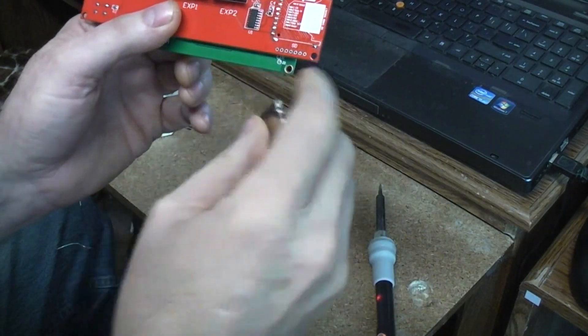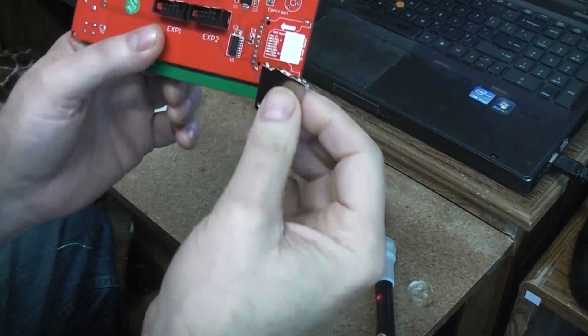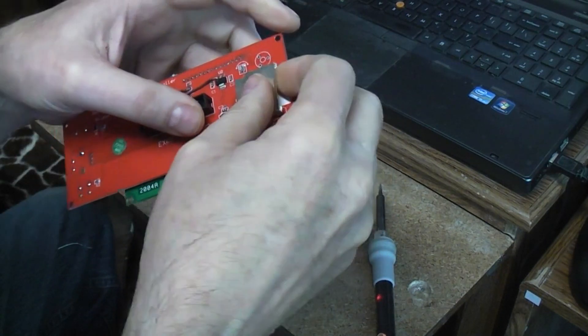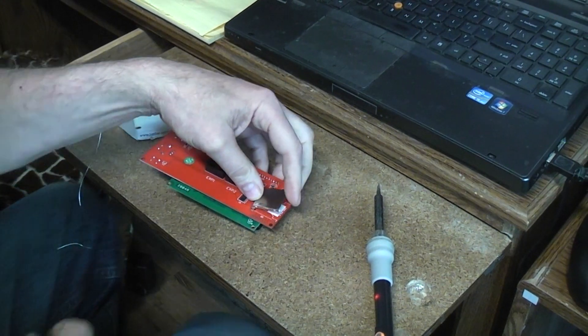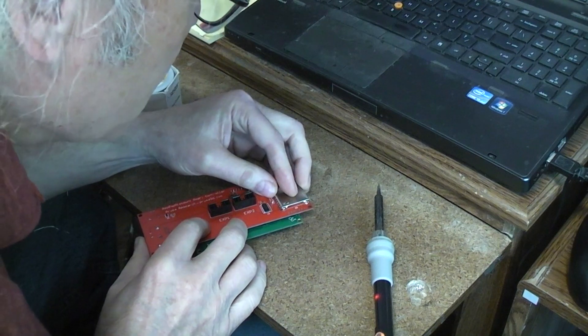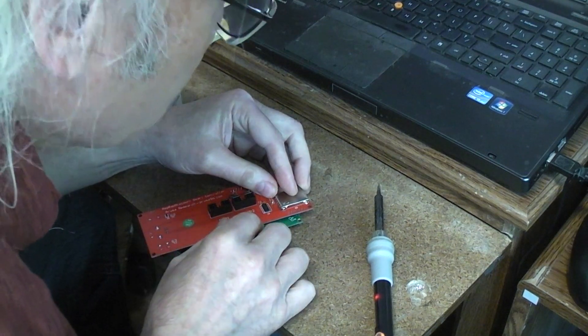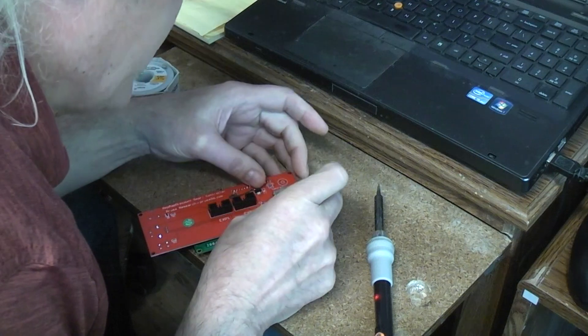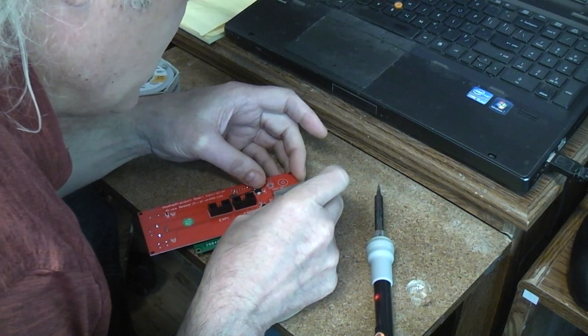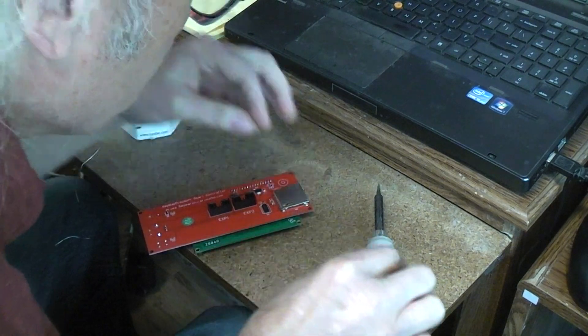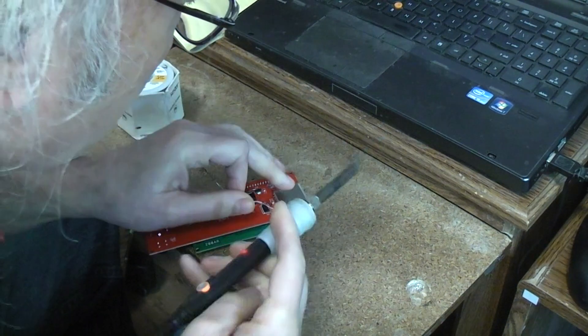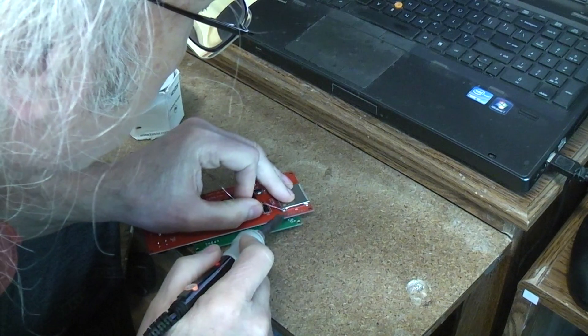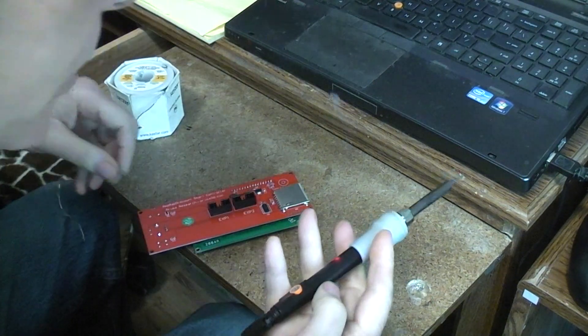Anyway I desoldered the old one, removed it, and now it's time to try and put this new one on there. So I got to get this down where I can roughly see what I'm doing. The plan is to tin just a couple of the metal edges to kind of hold the thing in place. I'm going to start with just one because that way I can move it around.